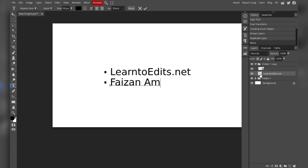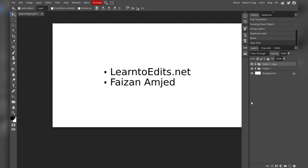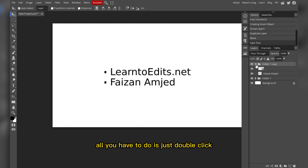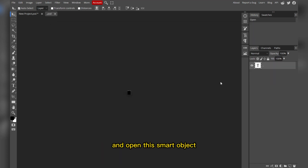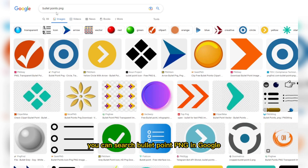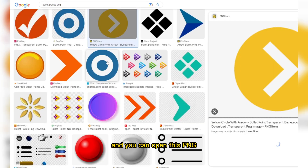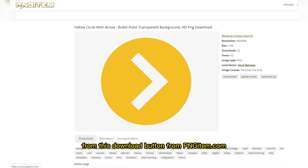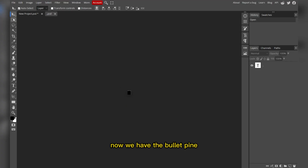Open the folder, double click, and type another text. If you want to change the bullet point, just double click and open the smart object. You can search for bullet point PNG in Google and open a PNG from pngitem.com.